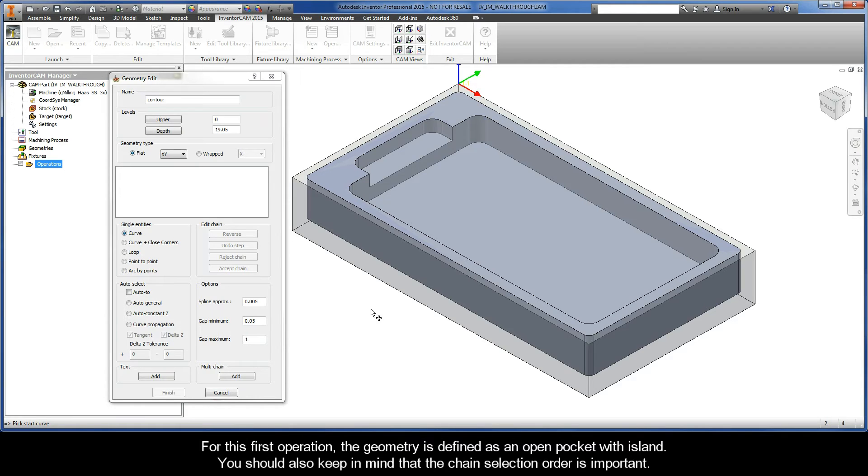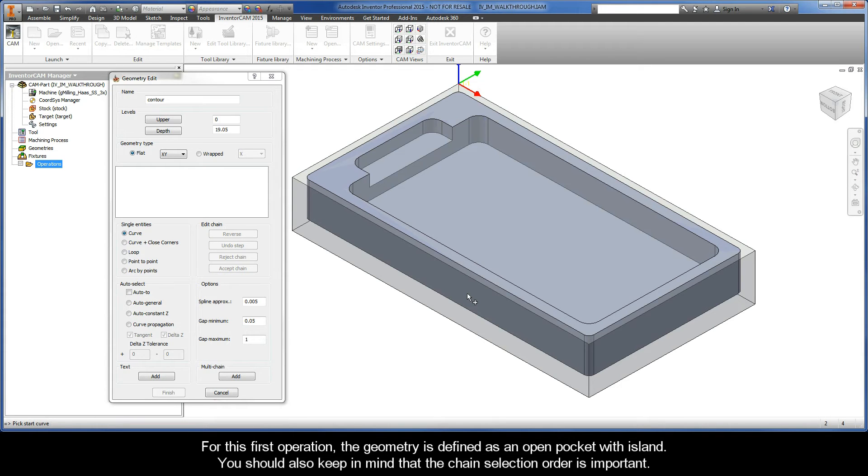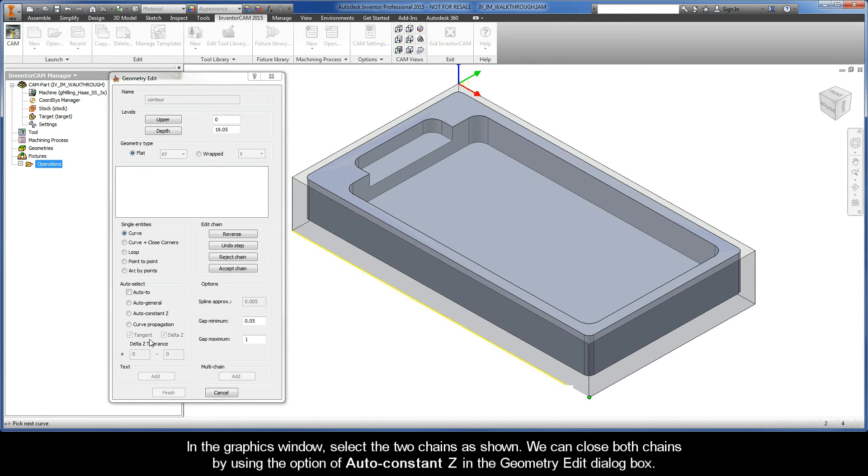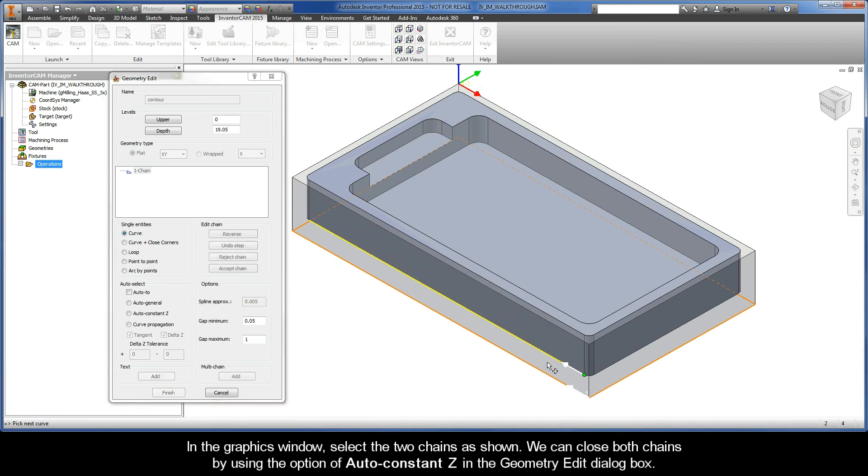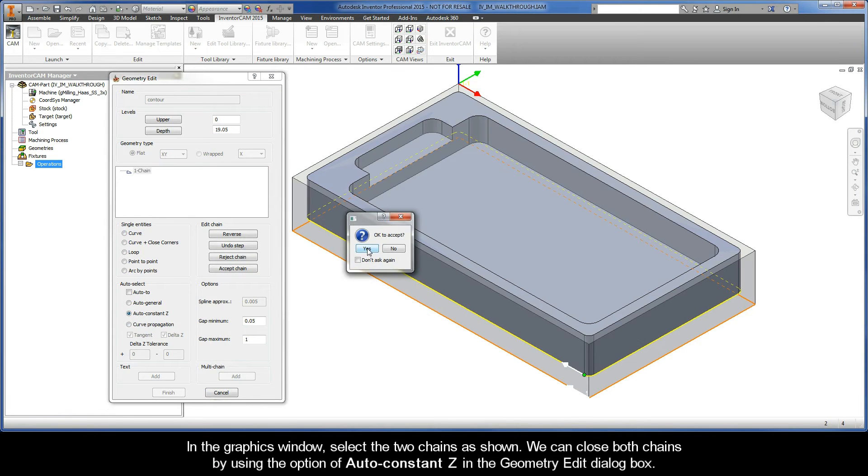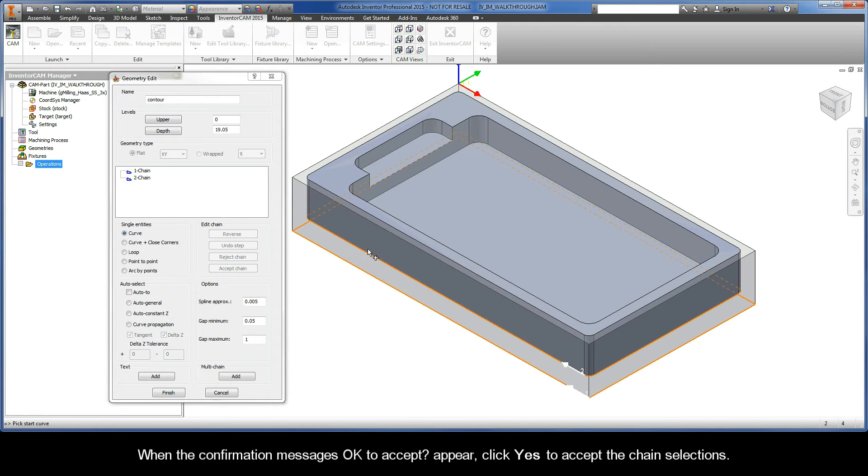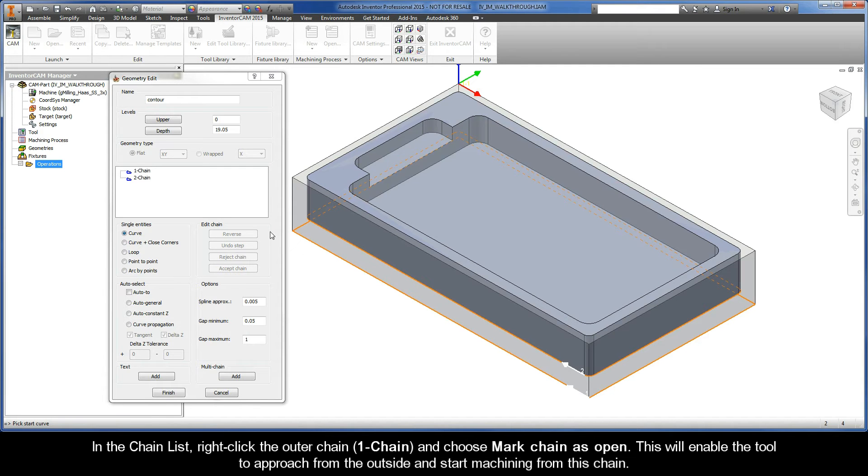So for this first operation, the geometry is defined as an open pocket with island. You should also keep in mind that the chain selection order is important. In the graphics window, select the two chains as shown. We can close both chains by using the option of AutoConstantZ in the Geometry Edit dialog box. And when the confirmation messages OK to accept appear, click Yes to accept the chain selections.